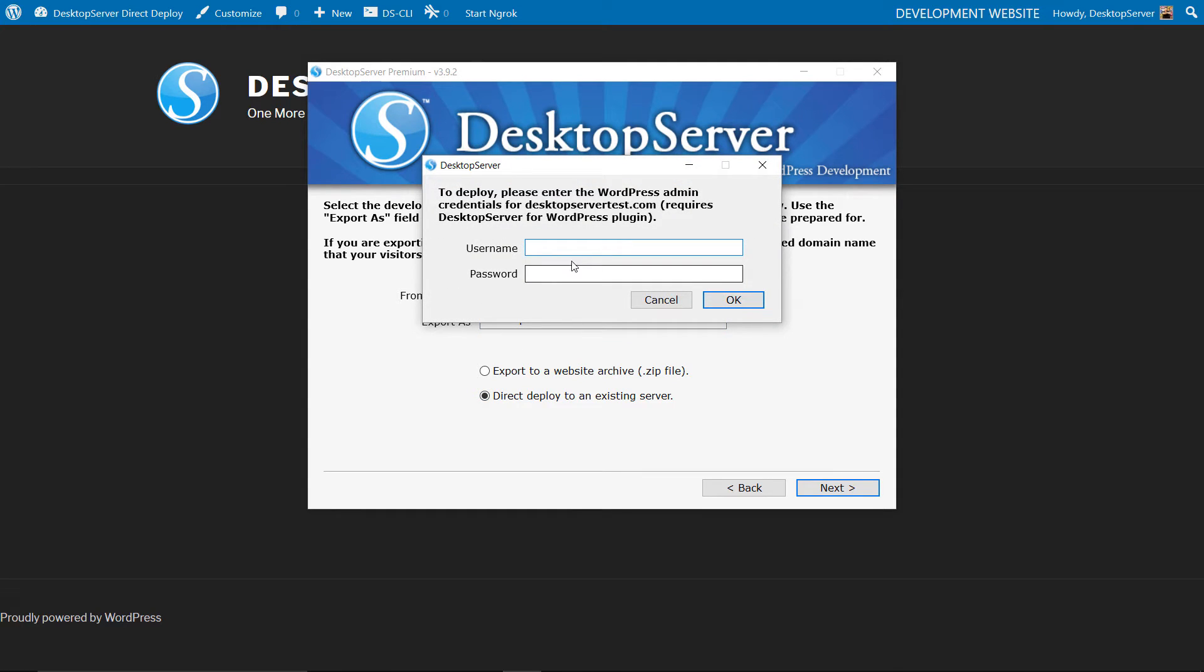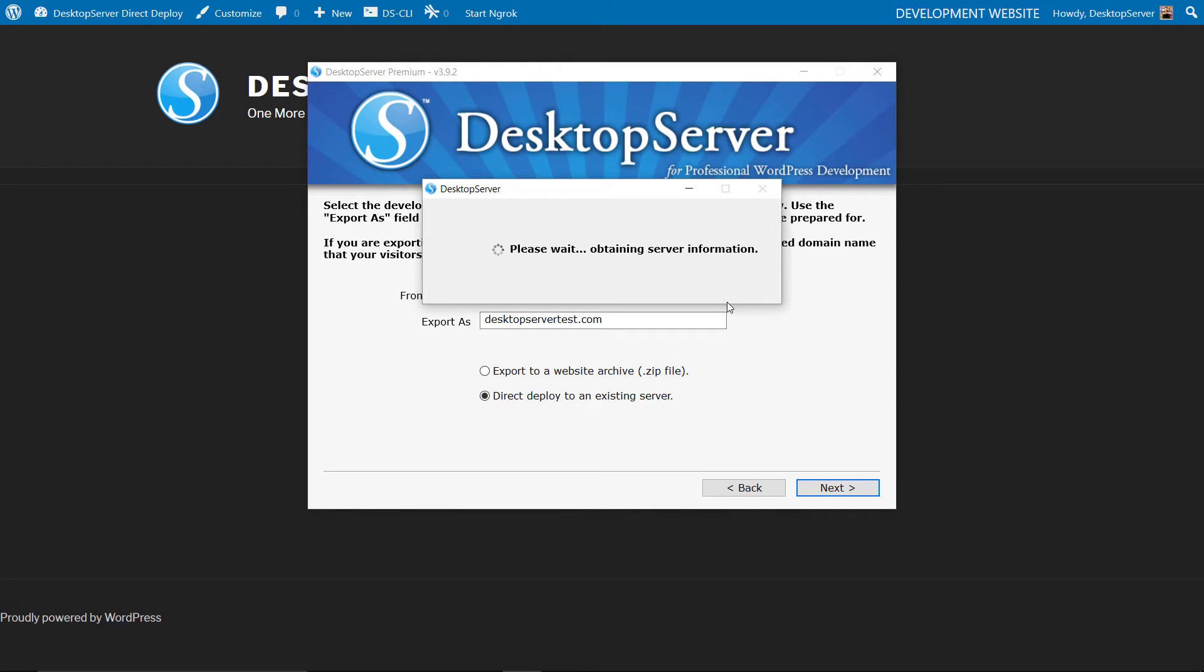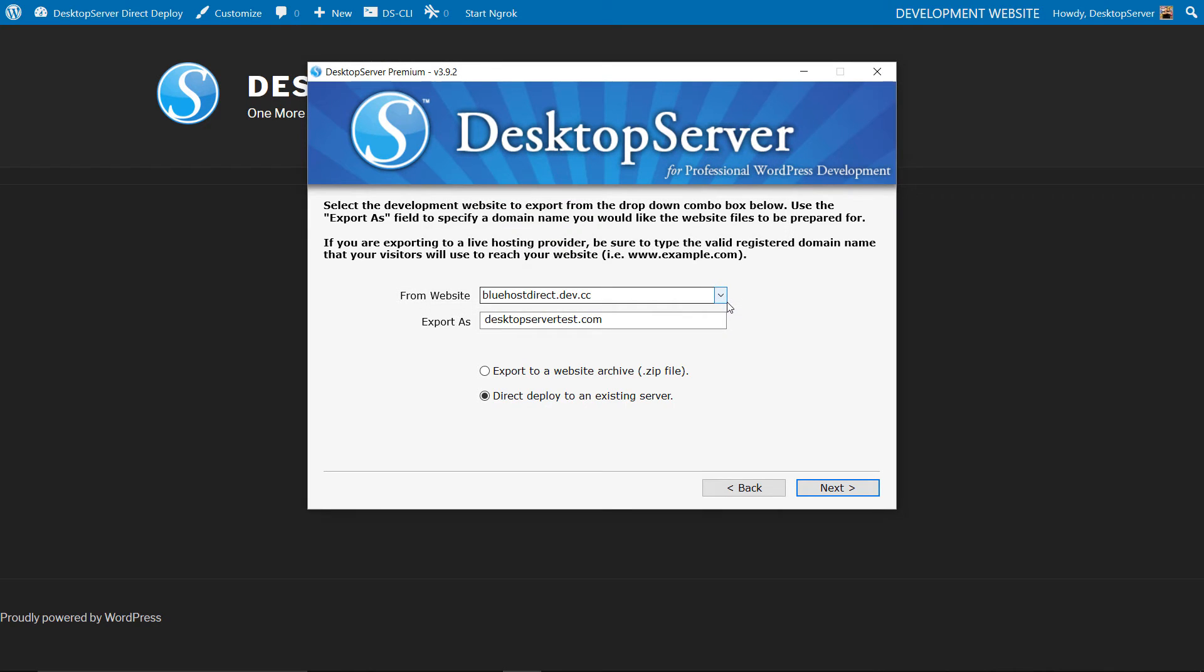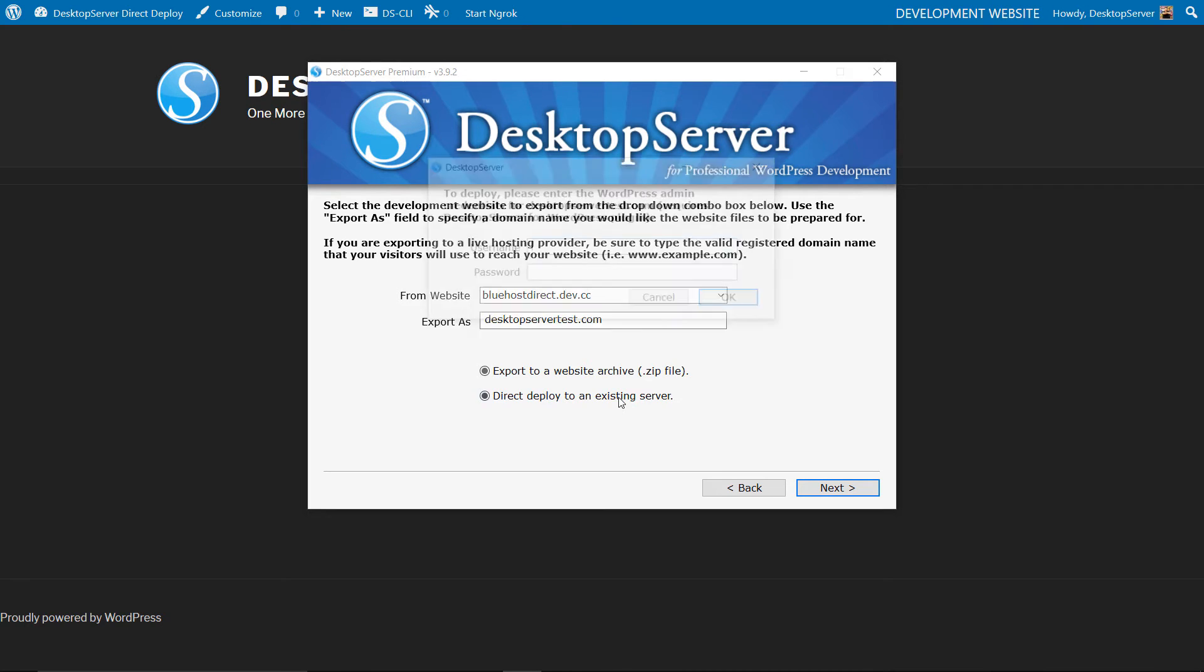You will now be prompted for the username and password of the live site. These are the credentials that Bluehost created when it created your WordPress site. Copy and paste these credentials from the earlier step. In the event they are wrong you will get an authentication error as shown here in the video.